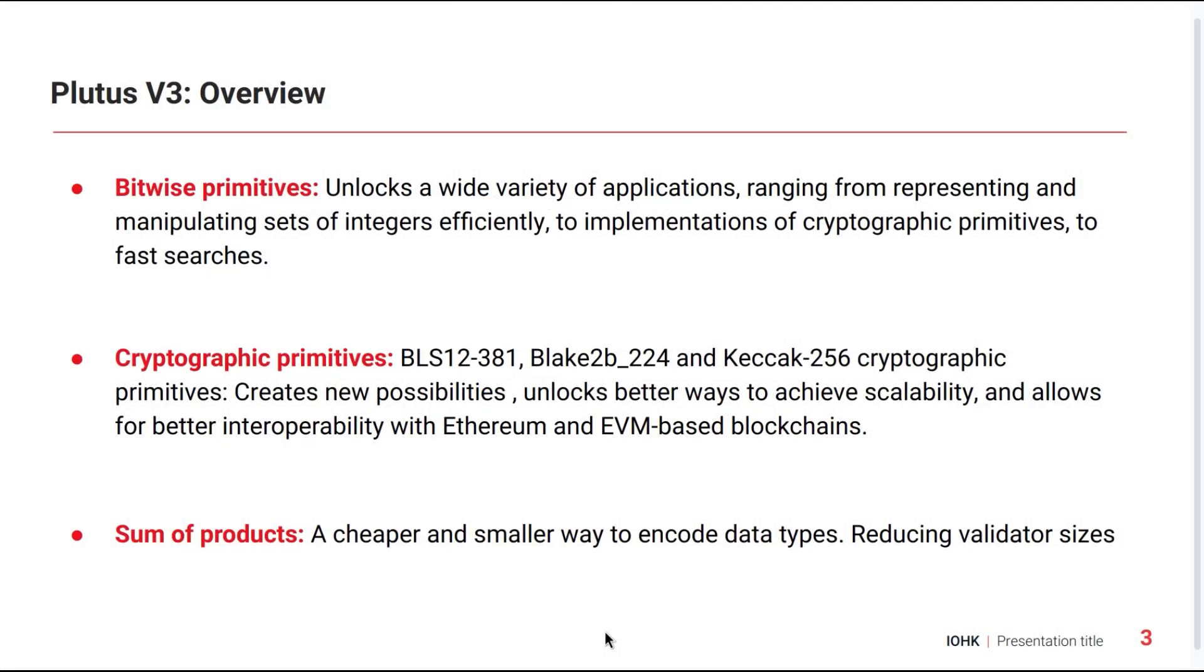Plutus V3 focuses on performance throughput, smart contract size and platform capabilities and interoperability with other blockchains. It is now available for testing on SanchoNet and the new features fall into three groups.